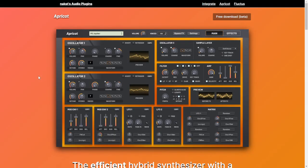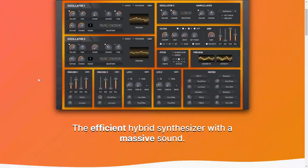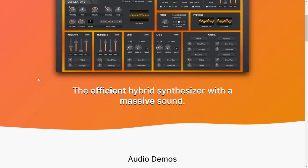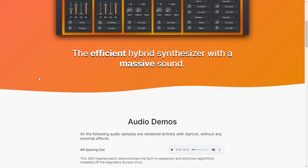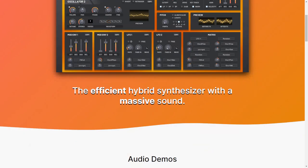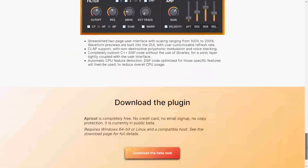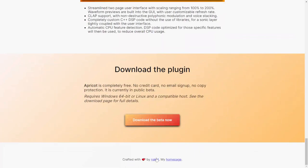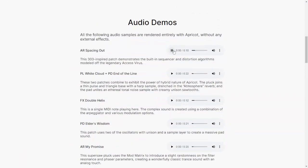There is a new synthesizer called Apricot. This is a plugin available only for the CLAP plugin format, which is available in some DAWs at the moment. This is a hybrid synthesizer. Let's listen to some audio examples.